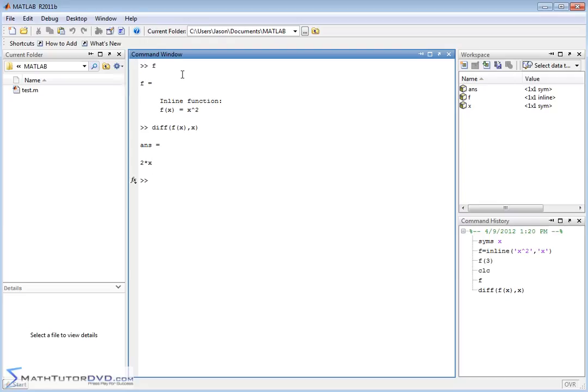So again, the first step when you're doing calculus, define your independent variable as a symbol, like we did here, then define your function, then you can pass the derivative off to it.